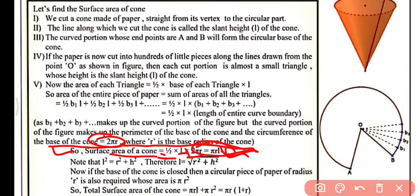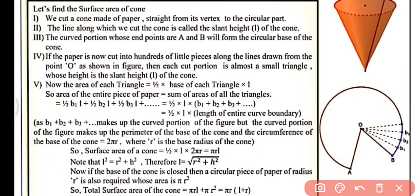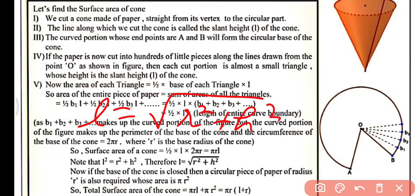Note that by the Pythagorean theorem, l² = r² + h², therefore l = √(r² + h²). So the slant height of the cone equals the square root of r squared plus h squared, where r is the base radius of the cone and h is the height of the cone.